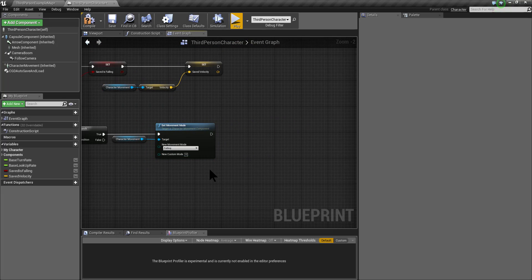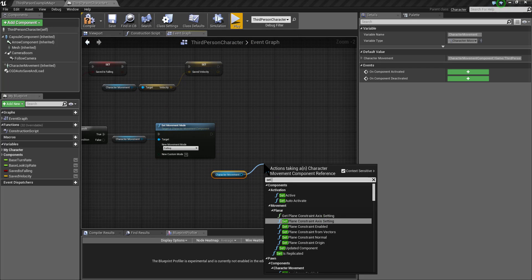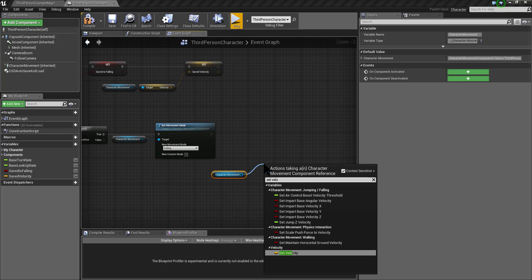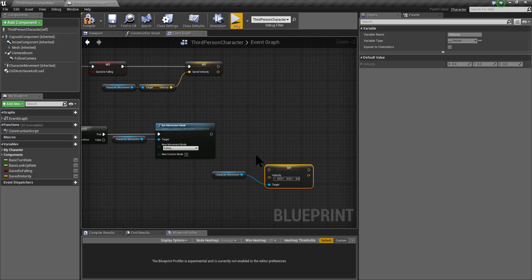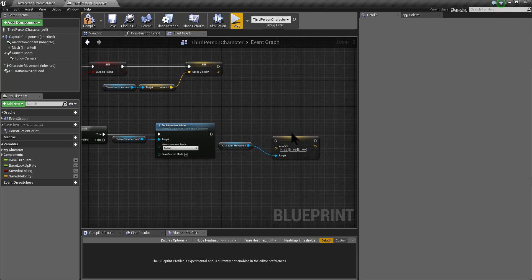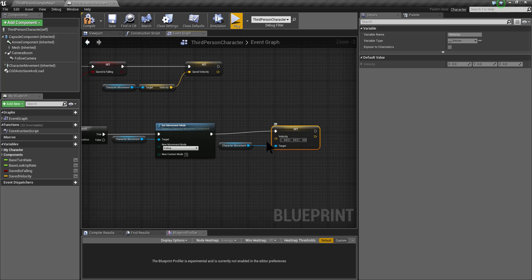When the load ends I am going to do the same thing with the velocity — I am going to set the velocity and set it to the savedVelocity.